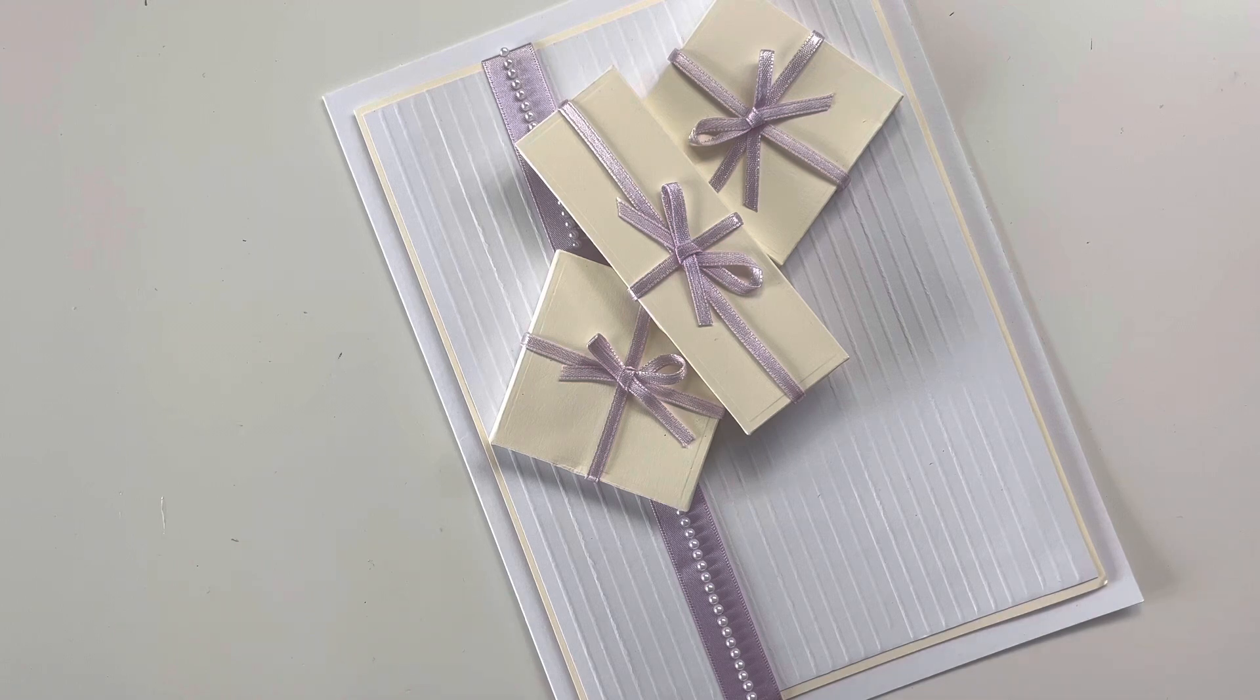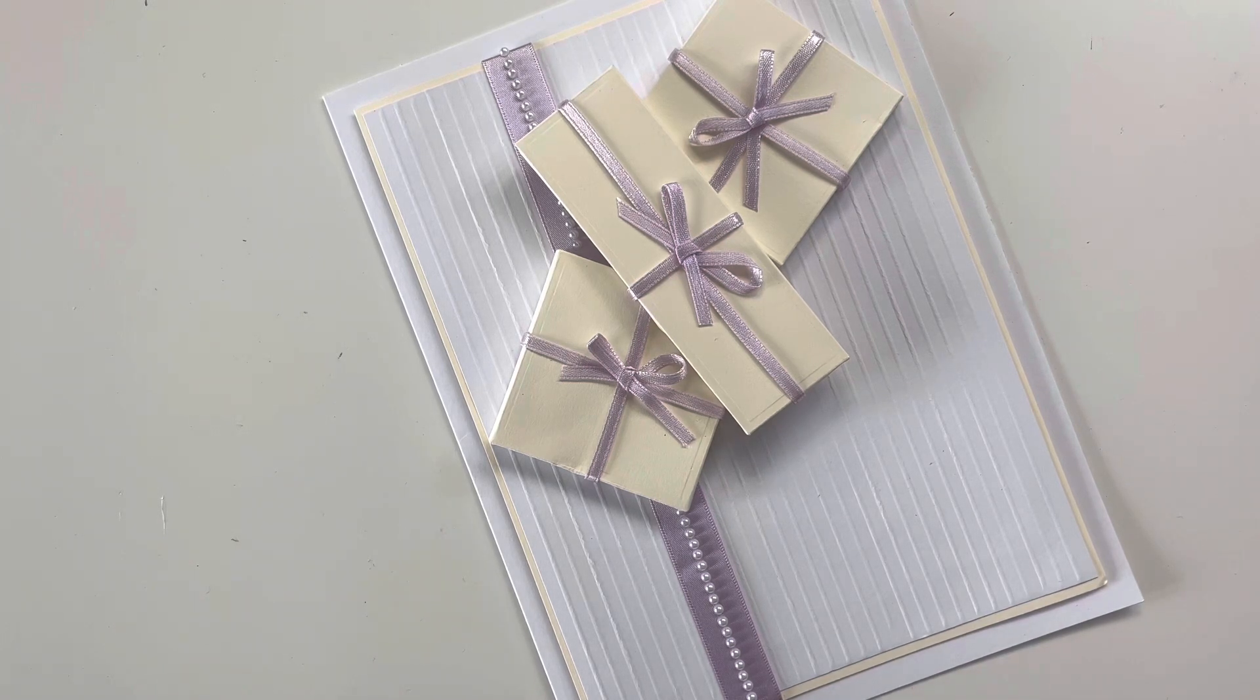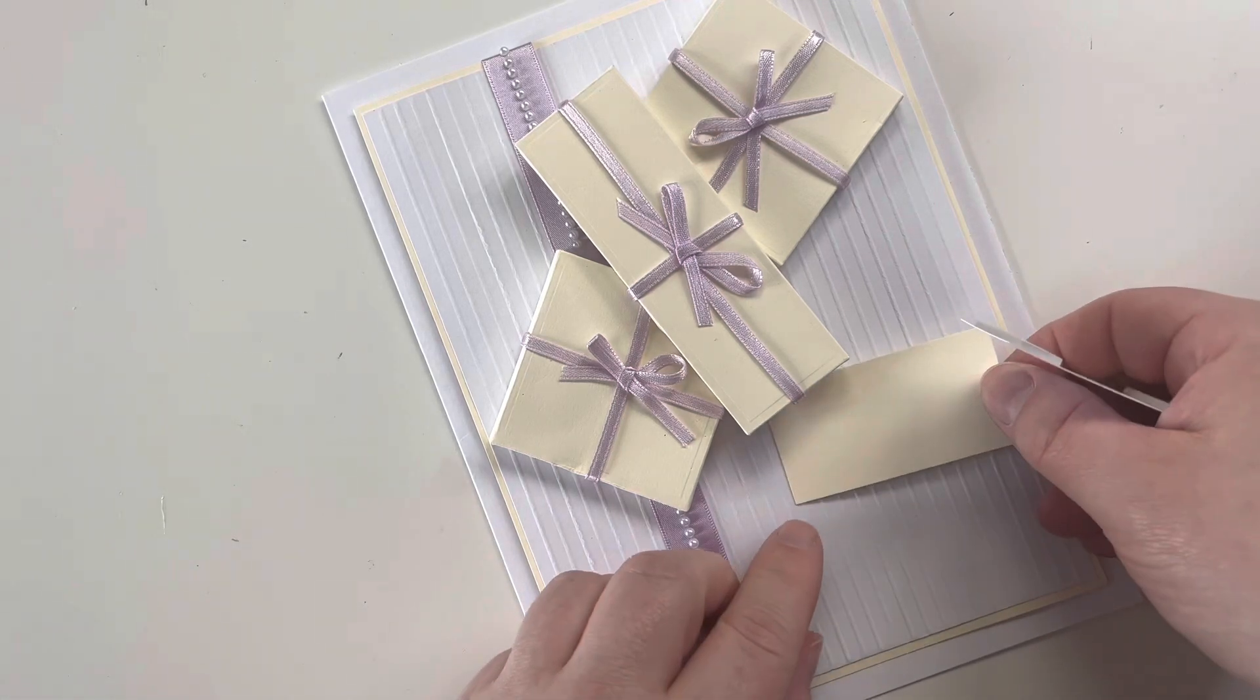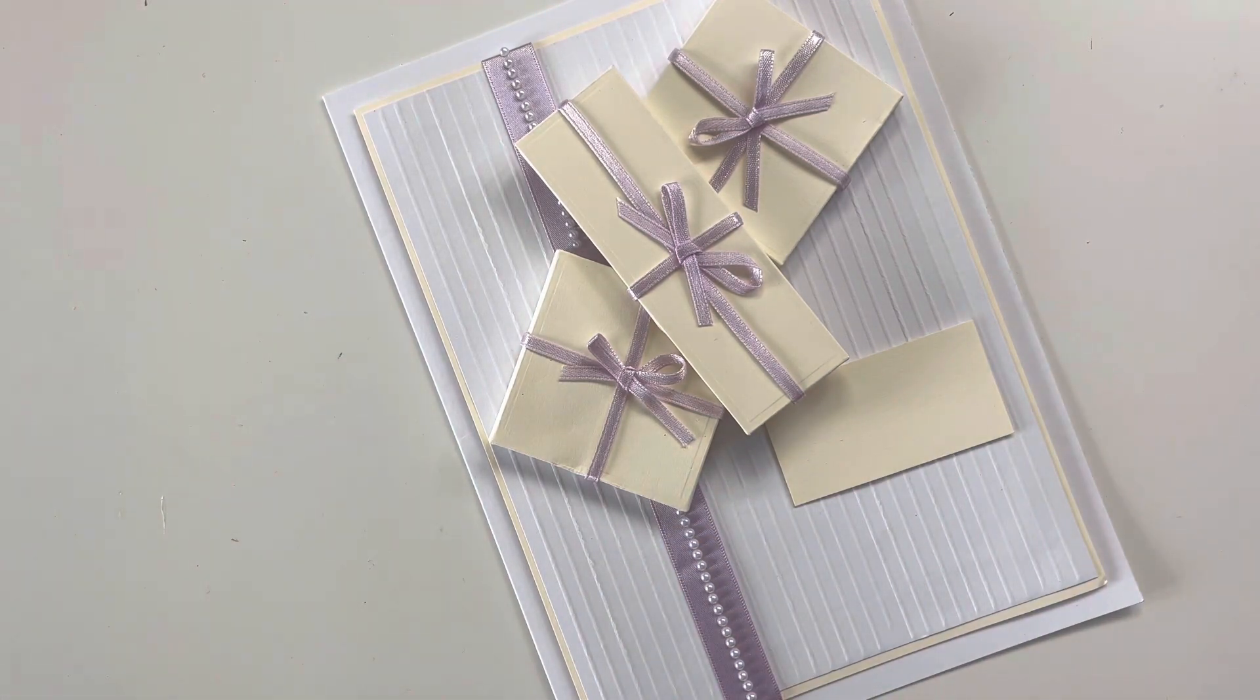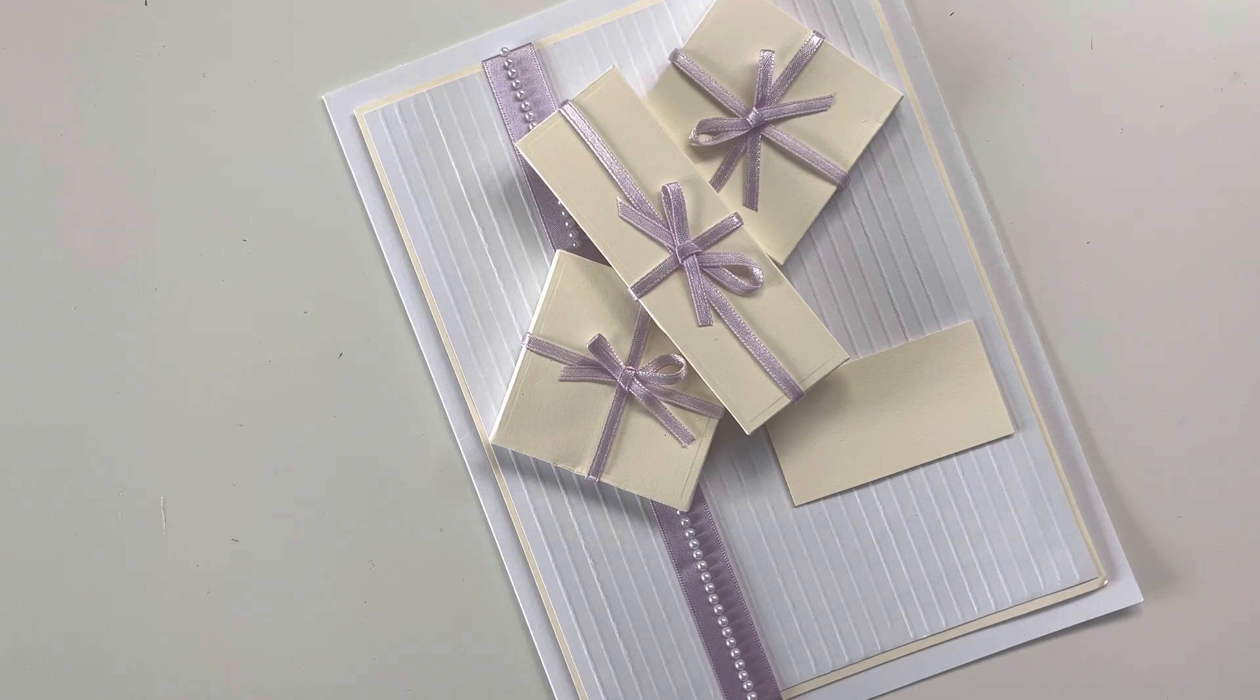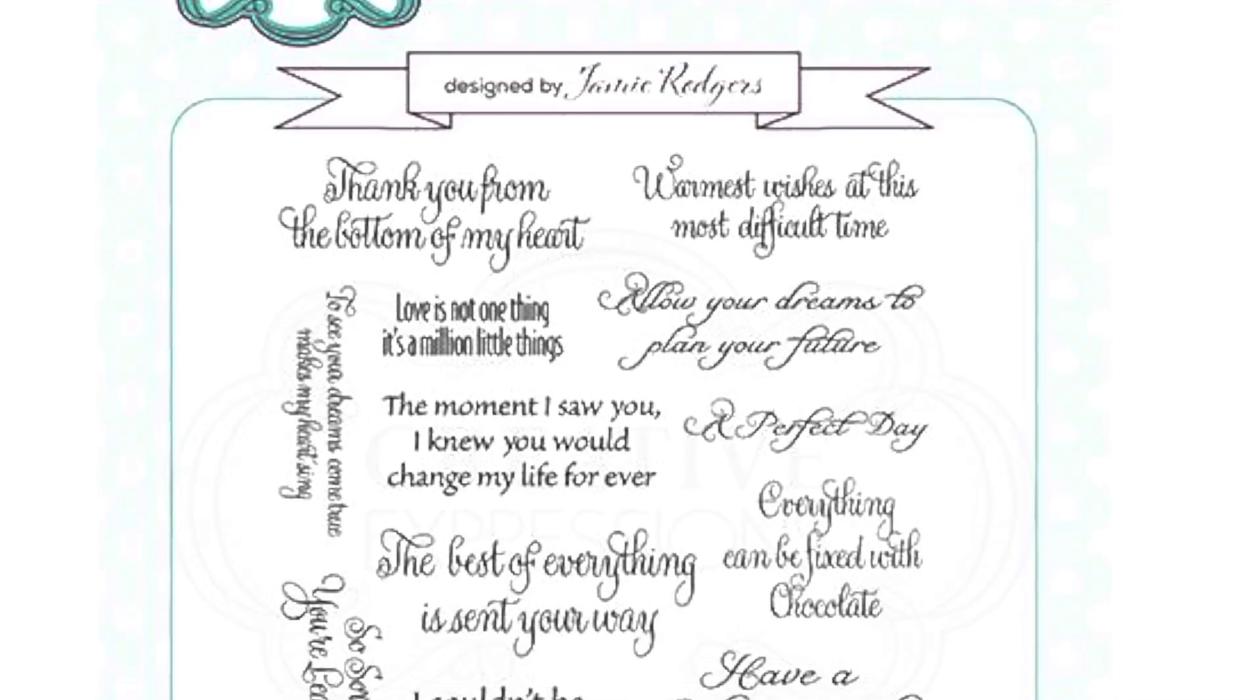I've built up my little array of presents there. I could have added in more if I wanted to. I could have gone for different shapes as well if I prefer, but it's just a little idea of how you could build these up. You can stack them if you wish to. I'm then going to bring in a little panel as well and I'm going to stamp on a sentiment too.